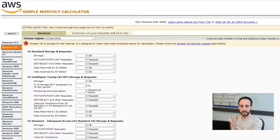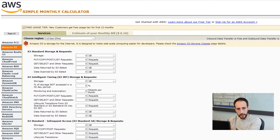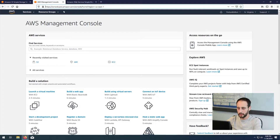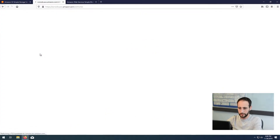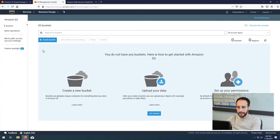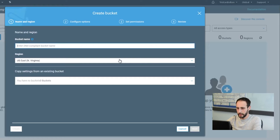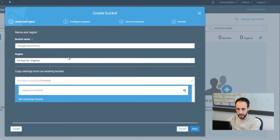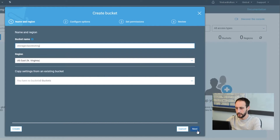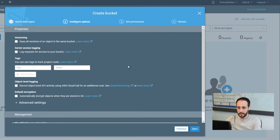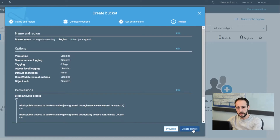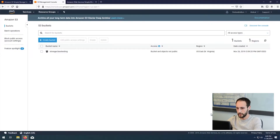We've covered pricing and the features of the storage classes, so let's go ahead and create a bucket and move some files around into different classes. Log into your Amazon console and search for S3. We're going to create a bucket — we'll call this 'storage class testing.' It's really important that your bucket name is completely unique across the entire internet. If someone else has already used the name, it'll tell you at the next step.